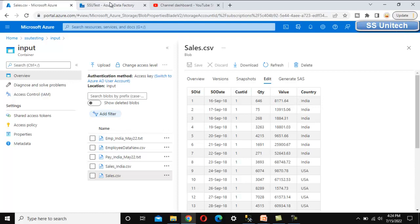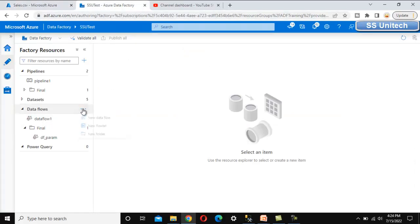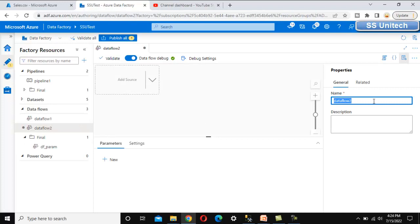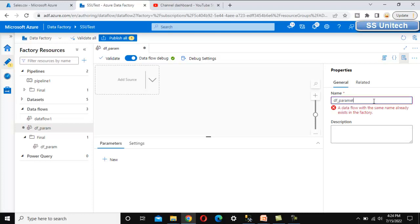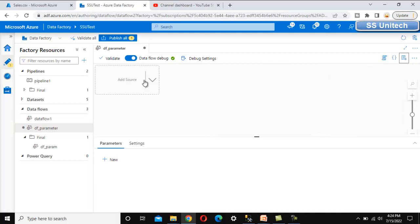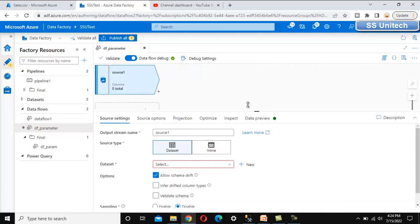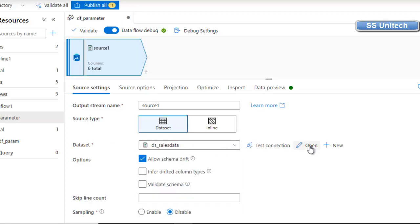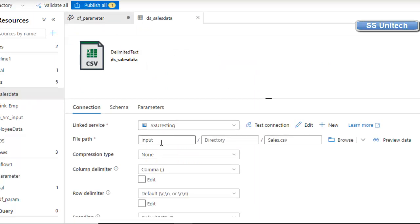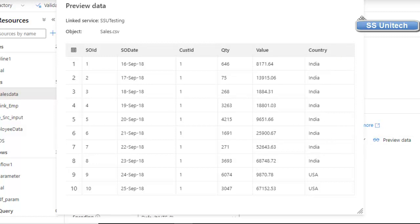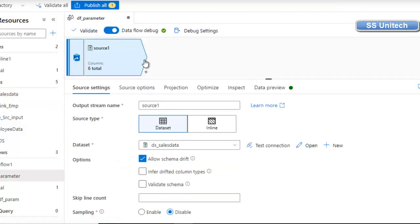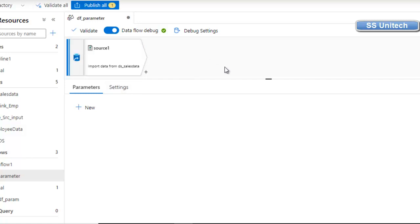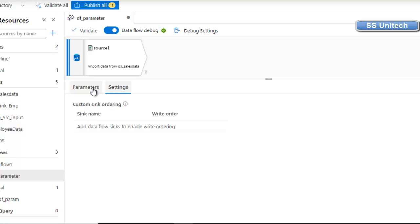Now let's go to Azure Data Factory and walk through a practical example. Let me add a new data flow and call it 'data flow parameter'. We need to add the source, so click on 'Add Source'. We have already created the dataset for the source — that is the sales data. Let me open it so we can see it is pointing to the input folder of the sales.csv file. If we preview the data, it shows all countries. Now let's create the parameter by clicking outside the source, where we can see 'Parameters' and 'Settings'.